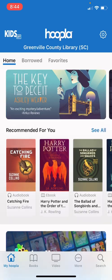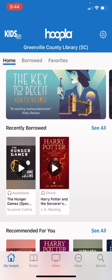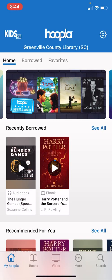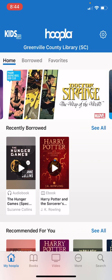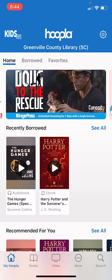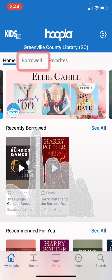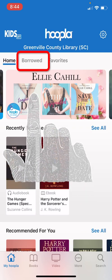To find our audiobook that we've already borrowed we can go to the Borrowed section. This will show anything that we have borrowed in the Hoopla app. We will tap that Borrowed section now — it's in the upper left hand corner of the app.